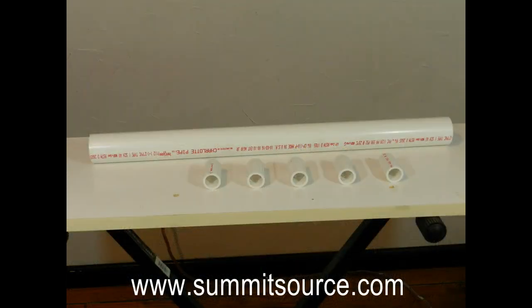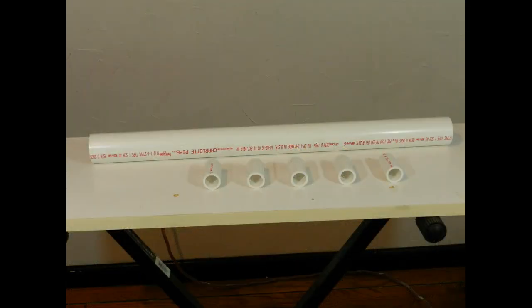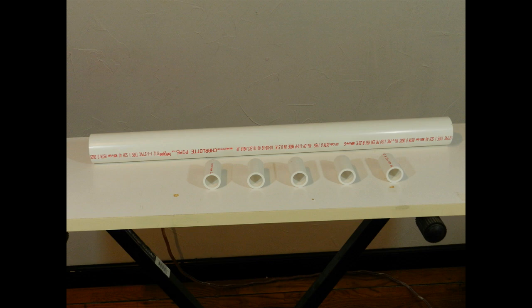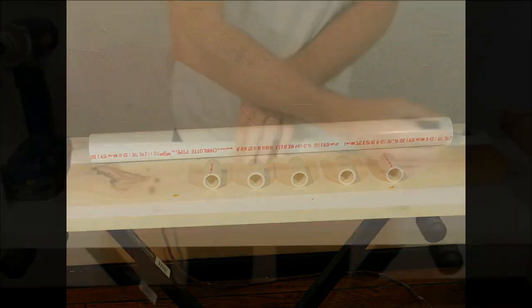Now let's take a look at the PVC pipe version of this antenna. Here I have a one and a half inch pipe and I have five pieces of one inch pipe, two inches long.